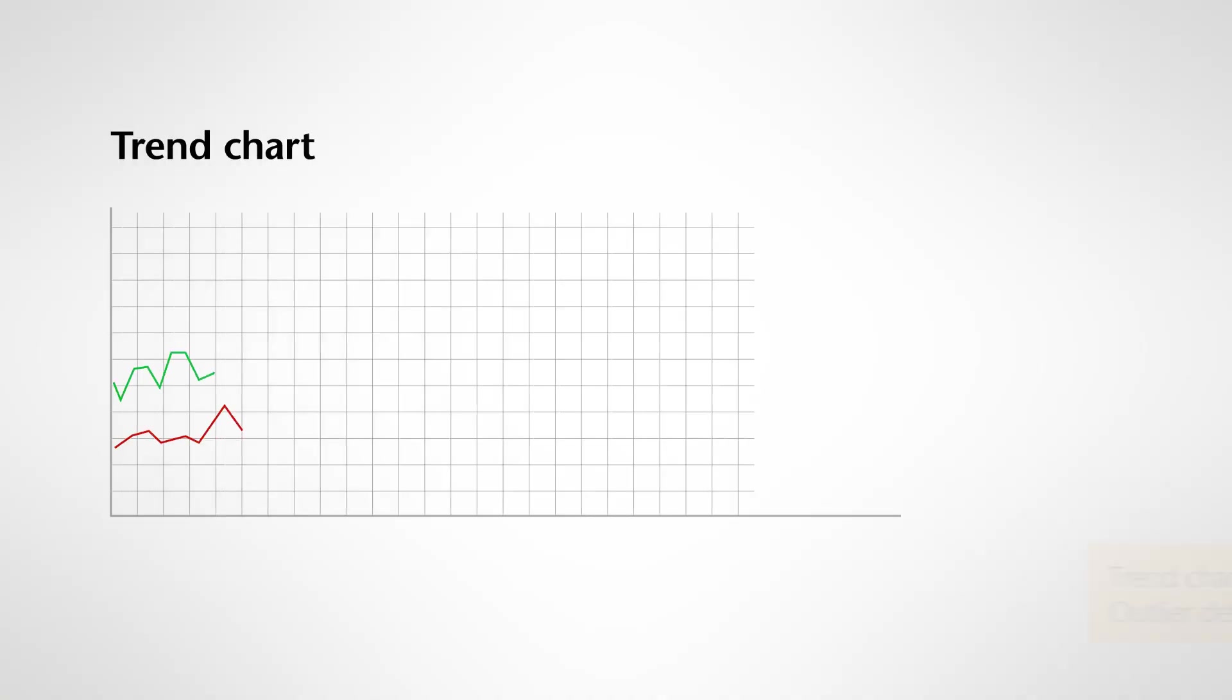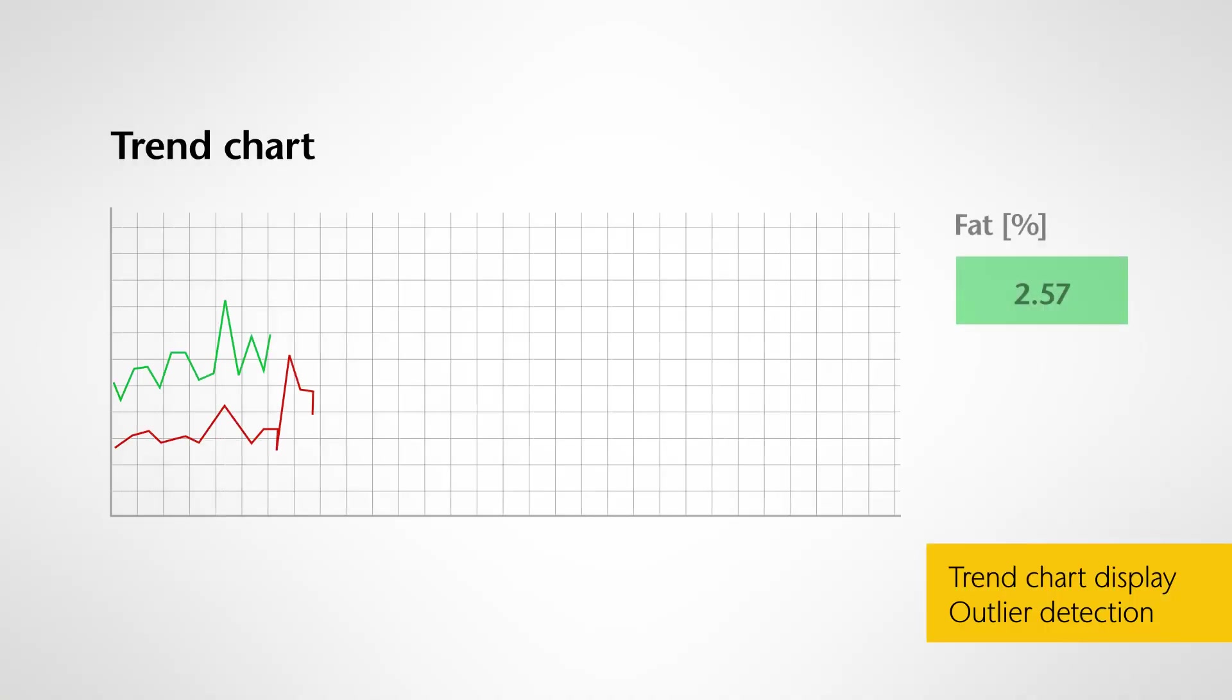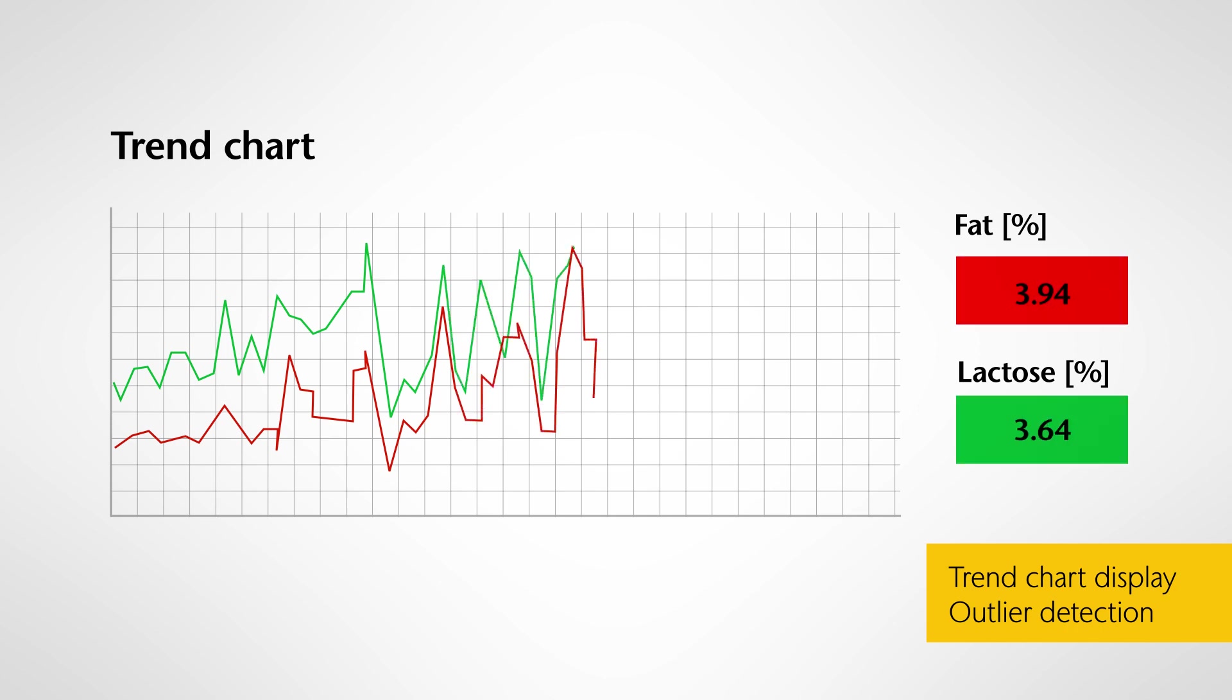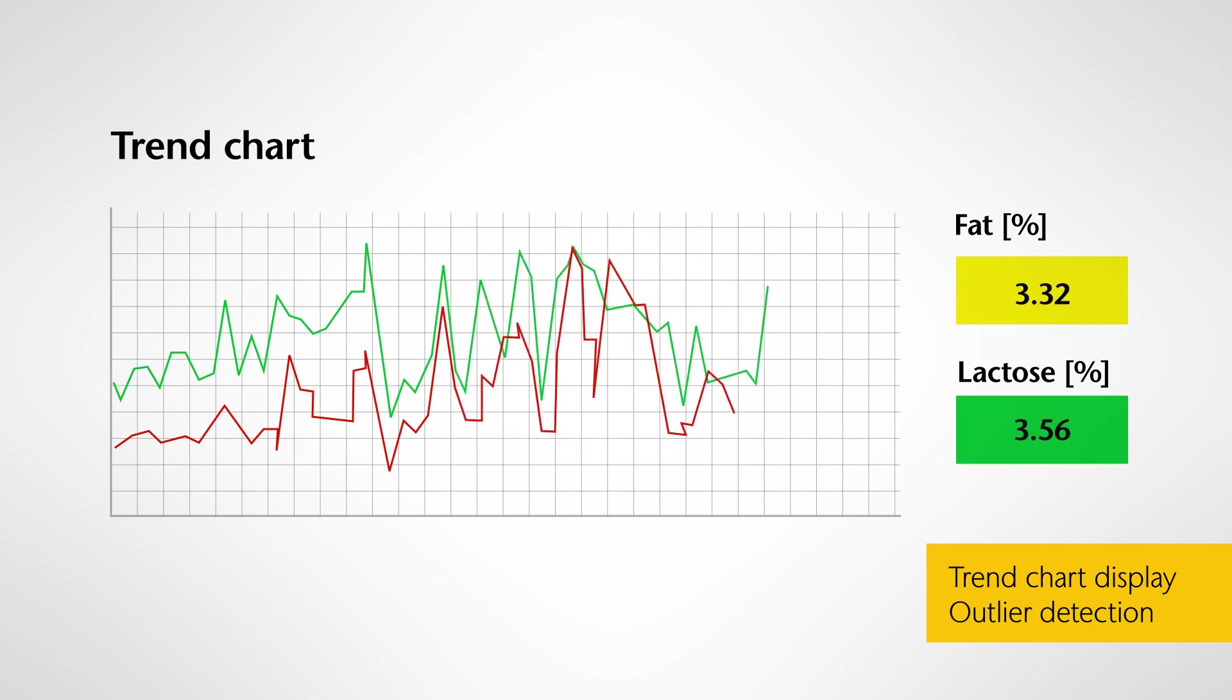The analysis results are displayed for each component and each measuring channel. Fluctuations and deviations in product quality are detected immediately and displayed in the software.